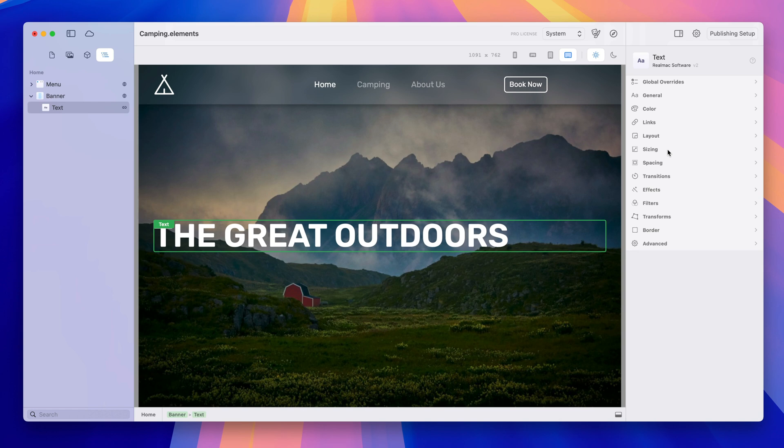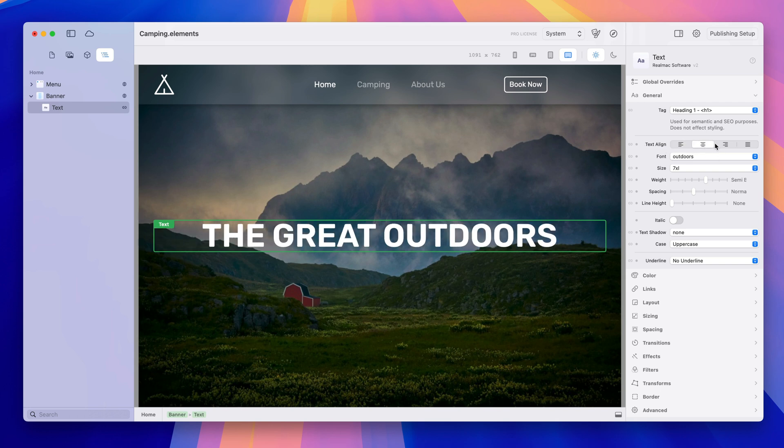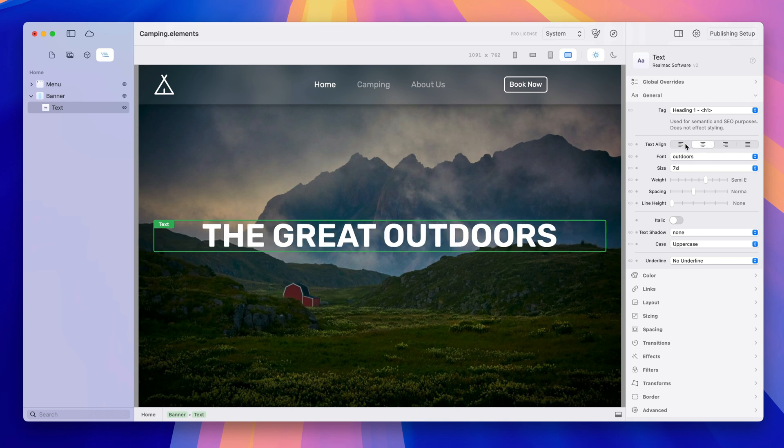Now here I have a container with some text inside of it and to align text I can use the text align option and that's quite straightforward and simple to use.